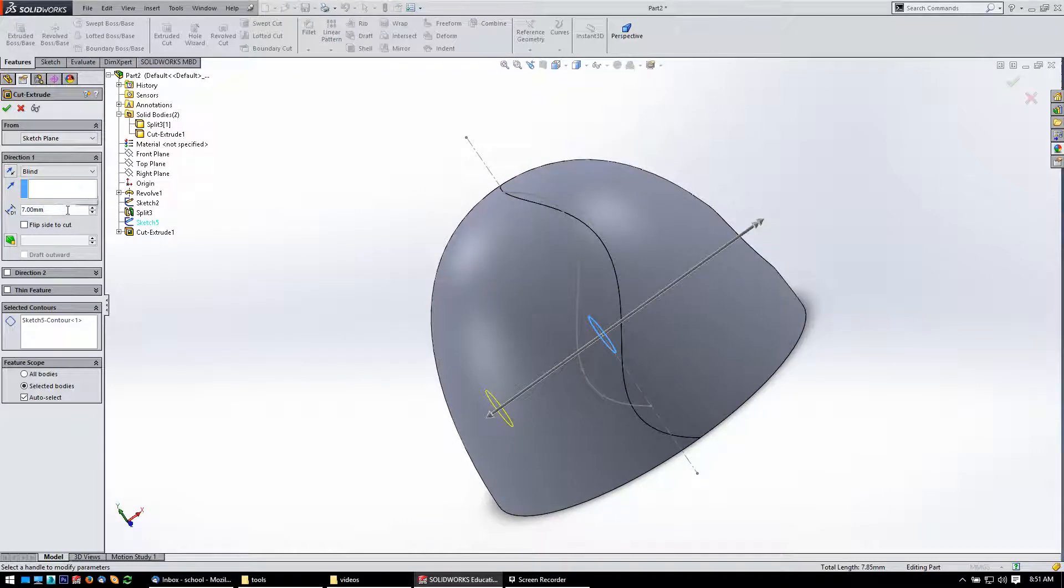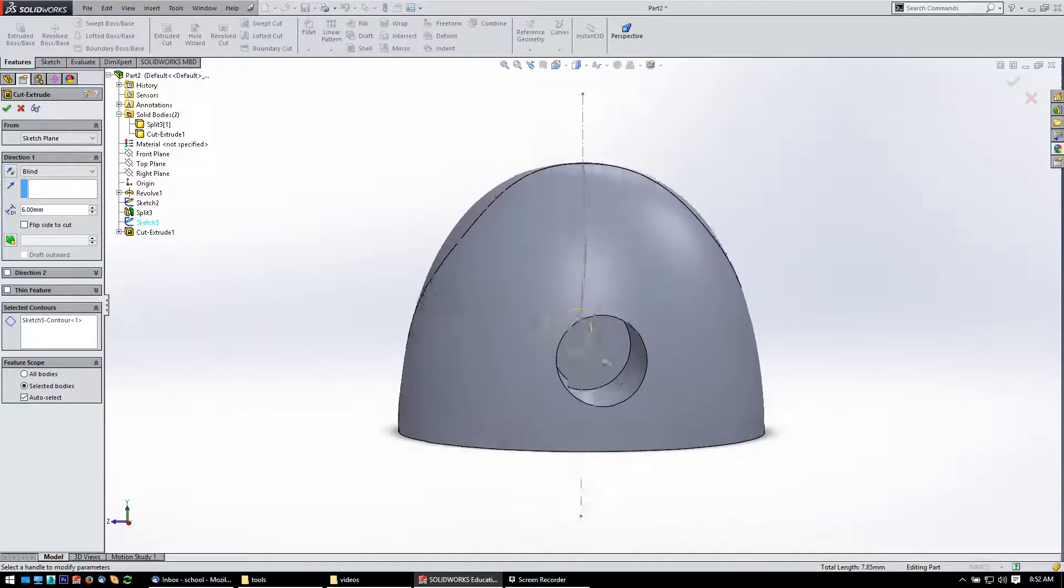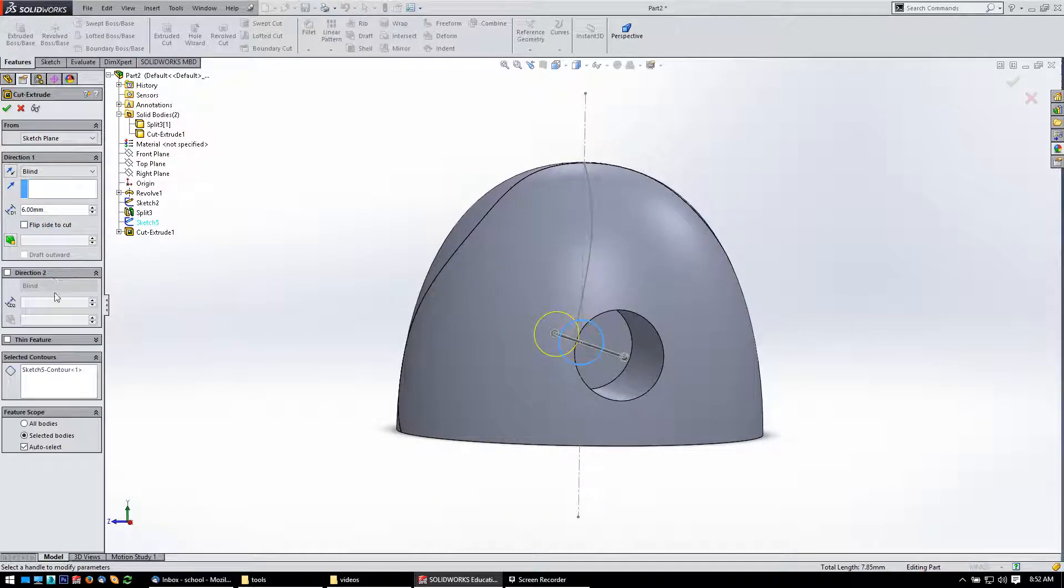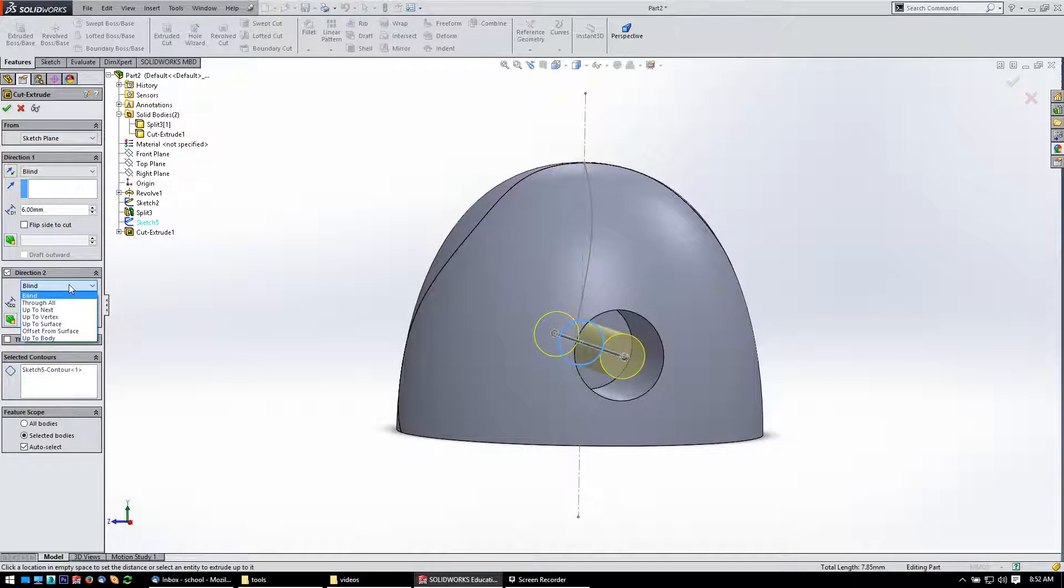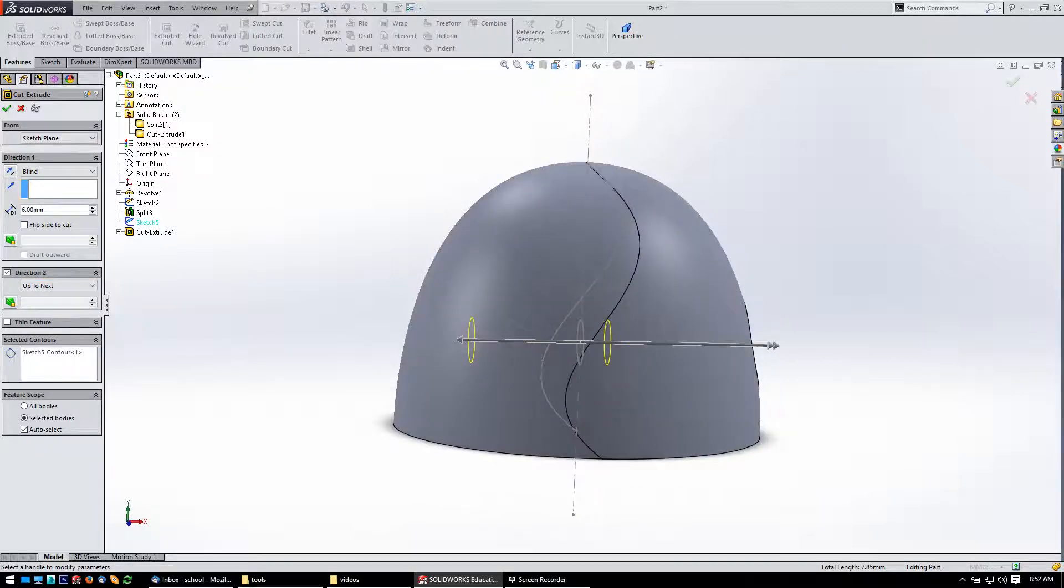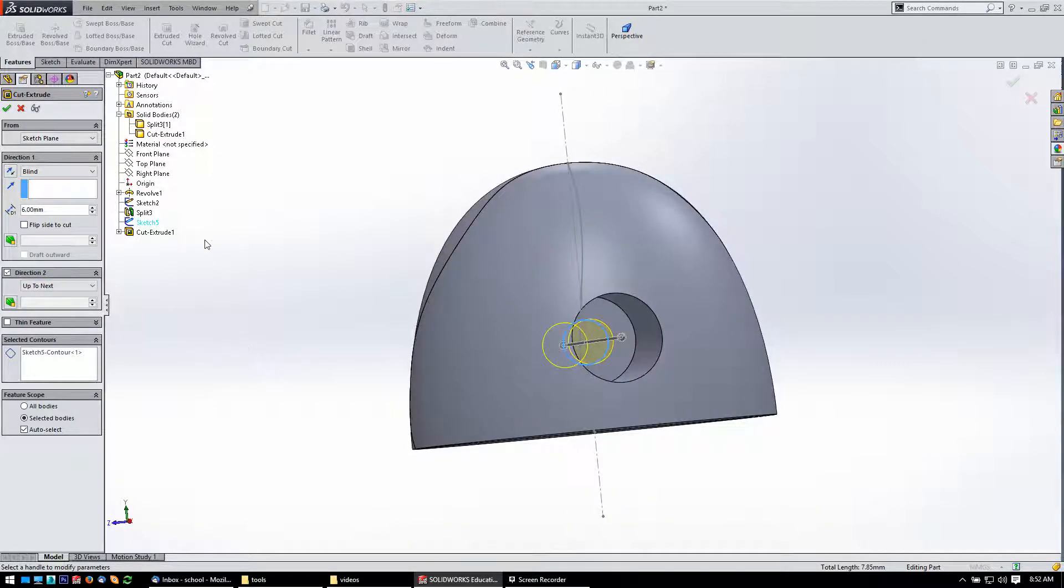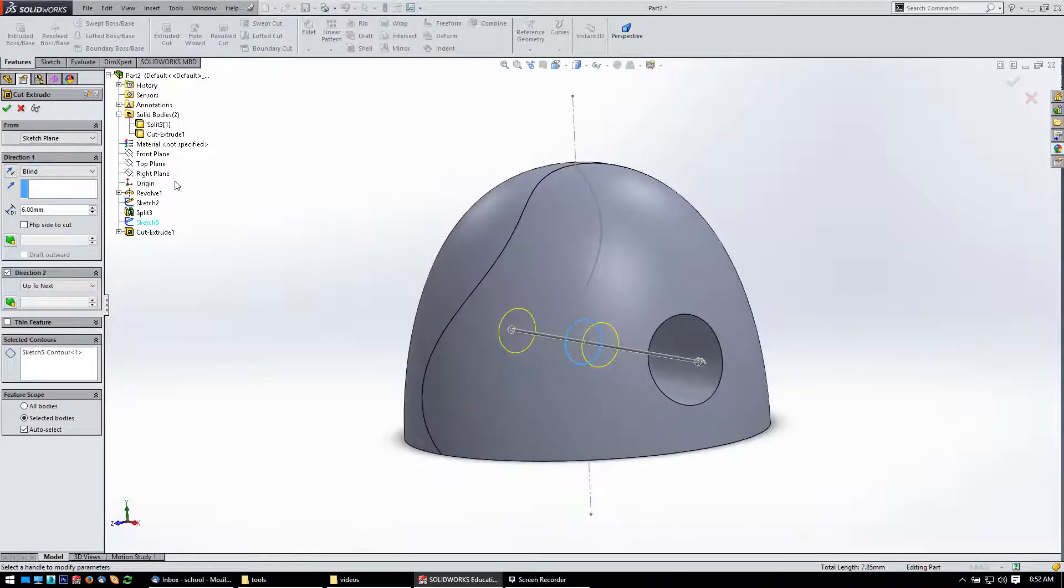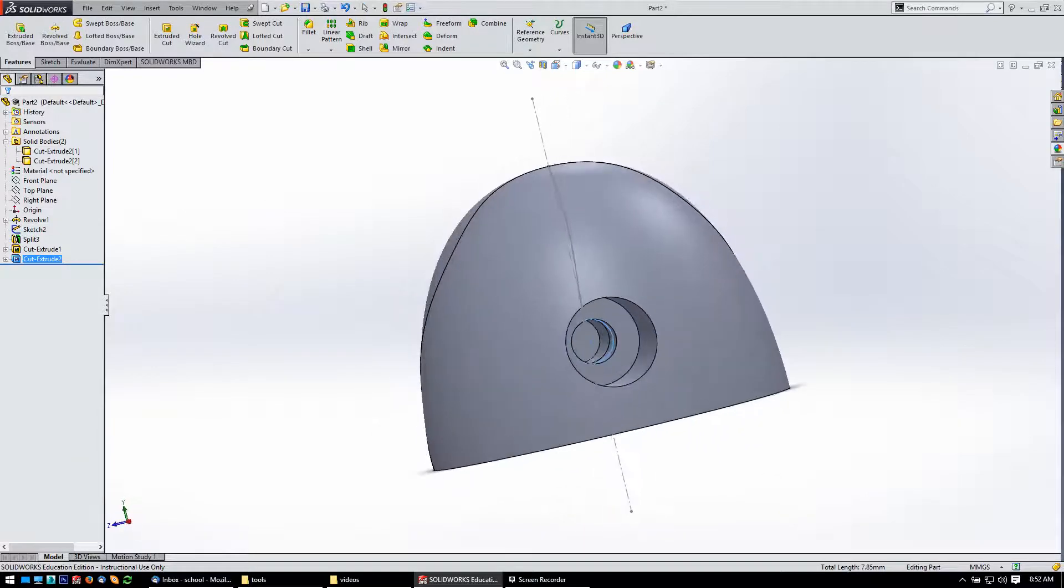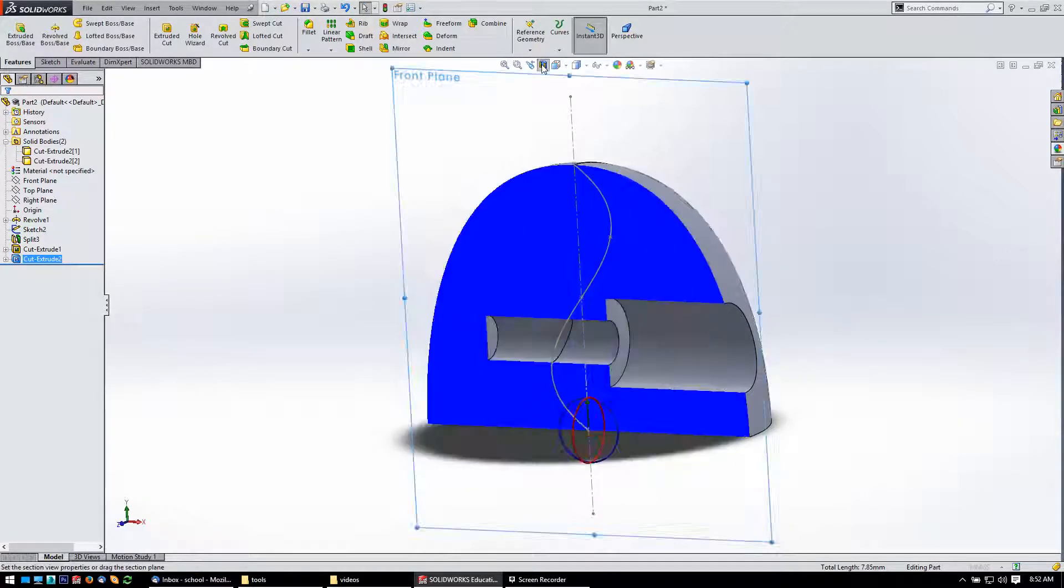All right, yeah, that looks good. Then on the other side, for direction two, I can just go, let's try the next. Get through what it needs. Yeah, that should be fine. That way, if this thing changes depth on it, it'll stay with it. Say okay. Make sure that looks all right. Let's take a look. Yep, looking good there.